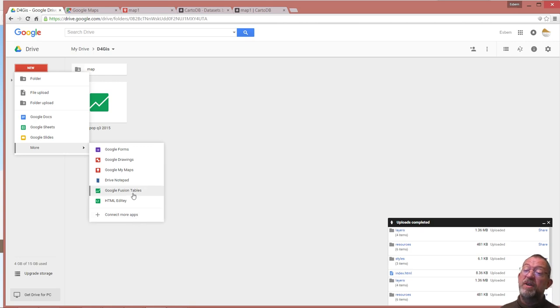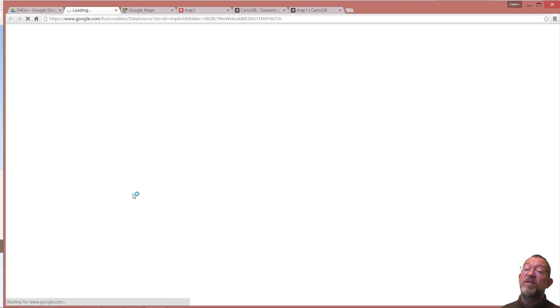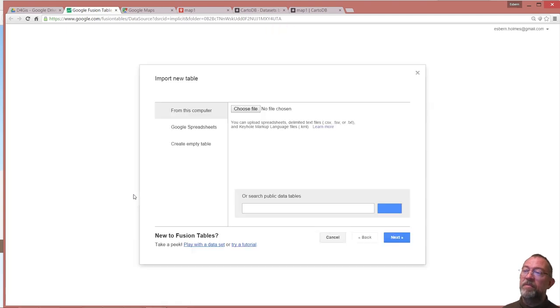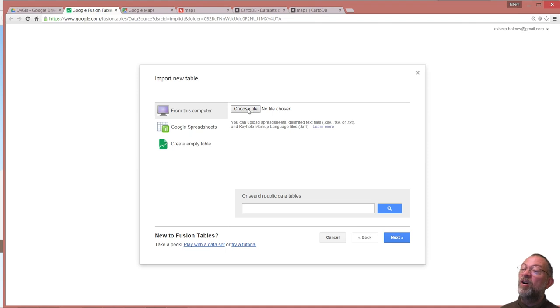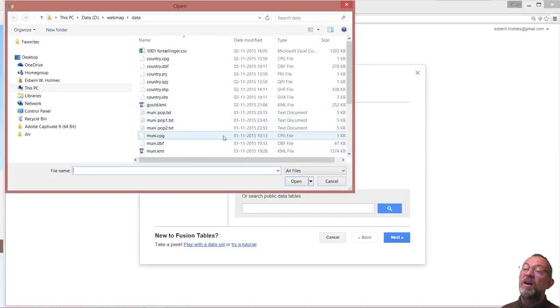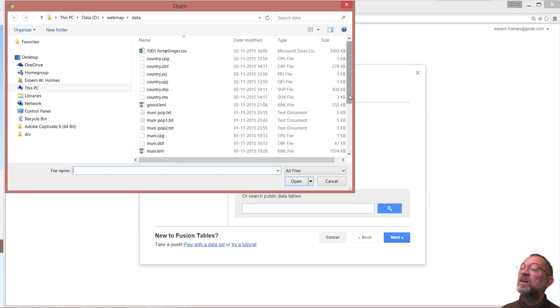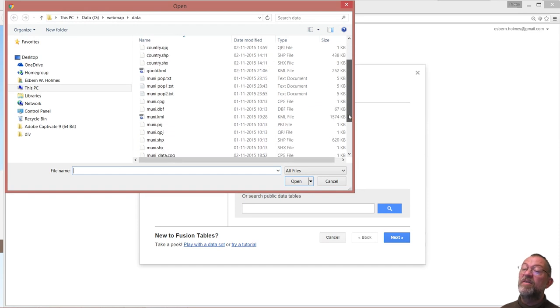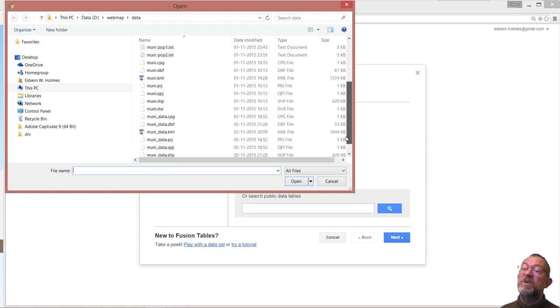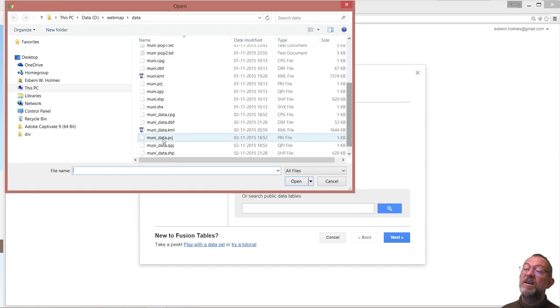So I'll say Google Fusion Table and I want to upload it. I'll say choose from my computer and I'll choose this data file here that was my Moody data KML.